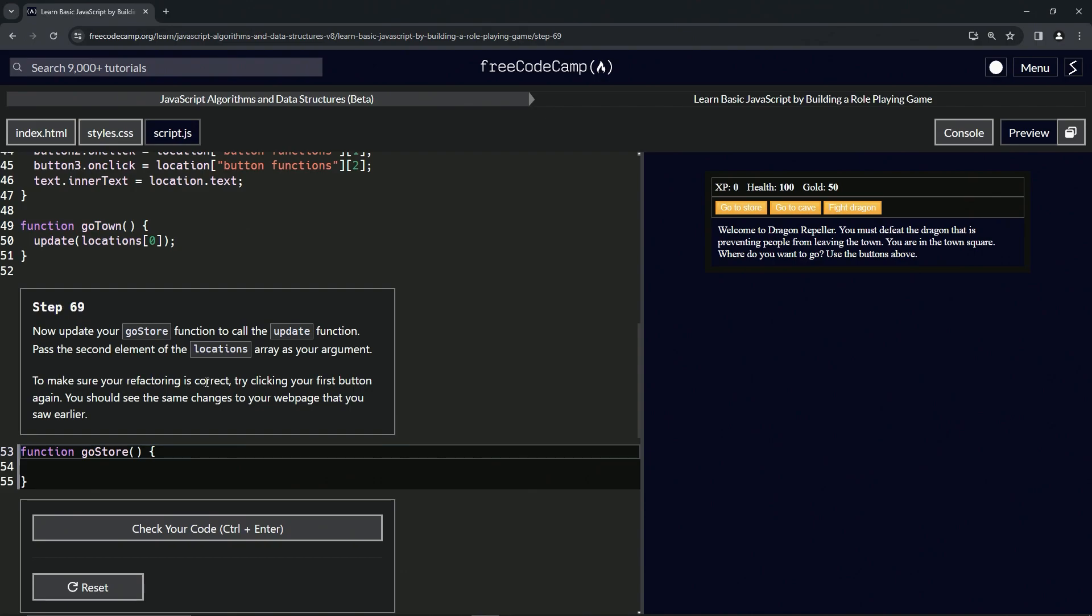We're going to make sure our refactoring is correct by trying to click our first button again, and we should see the same changes to our web page that we saw earlier.